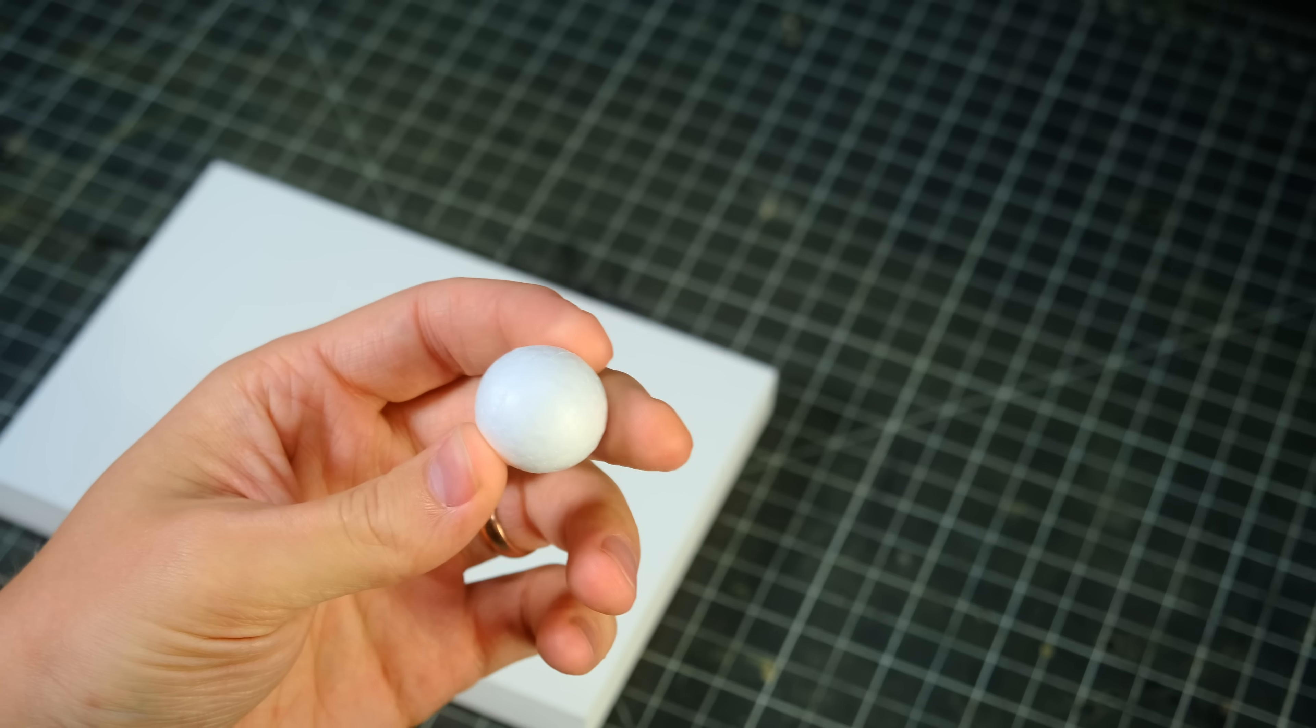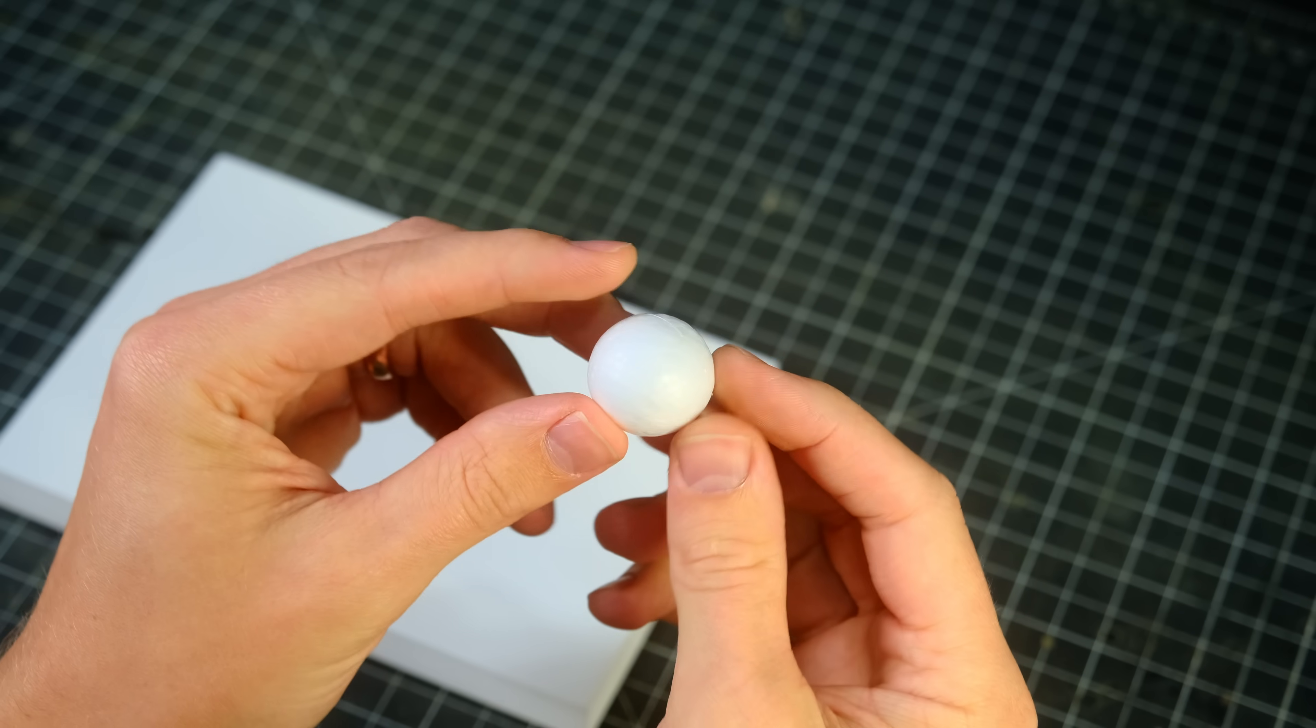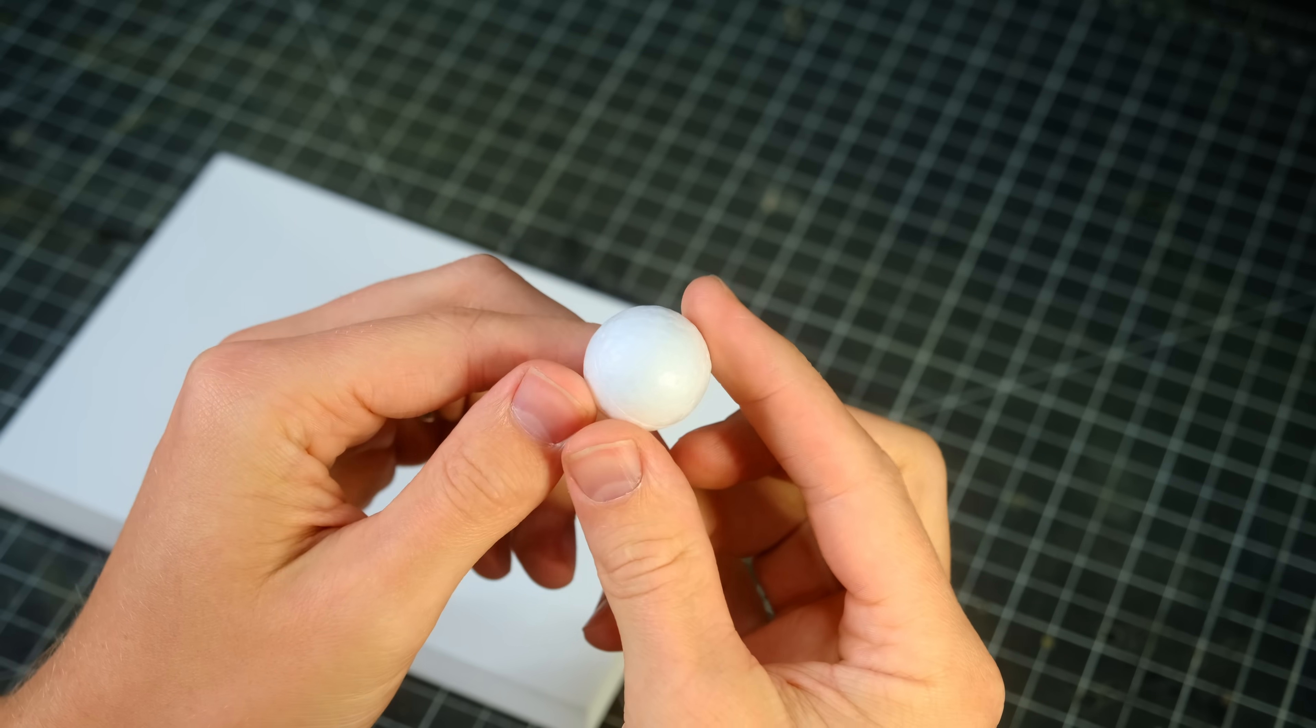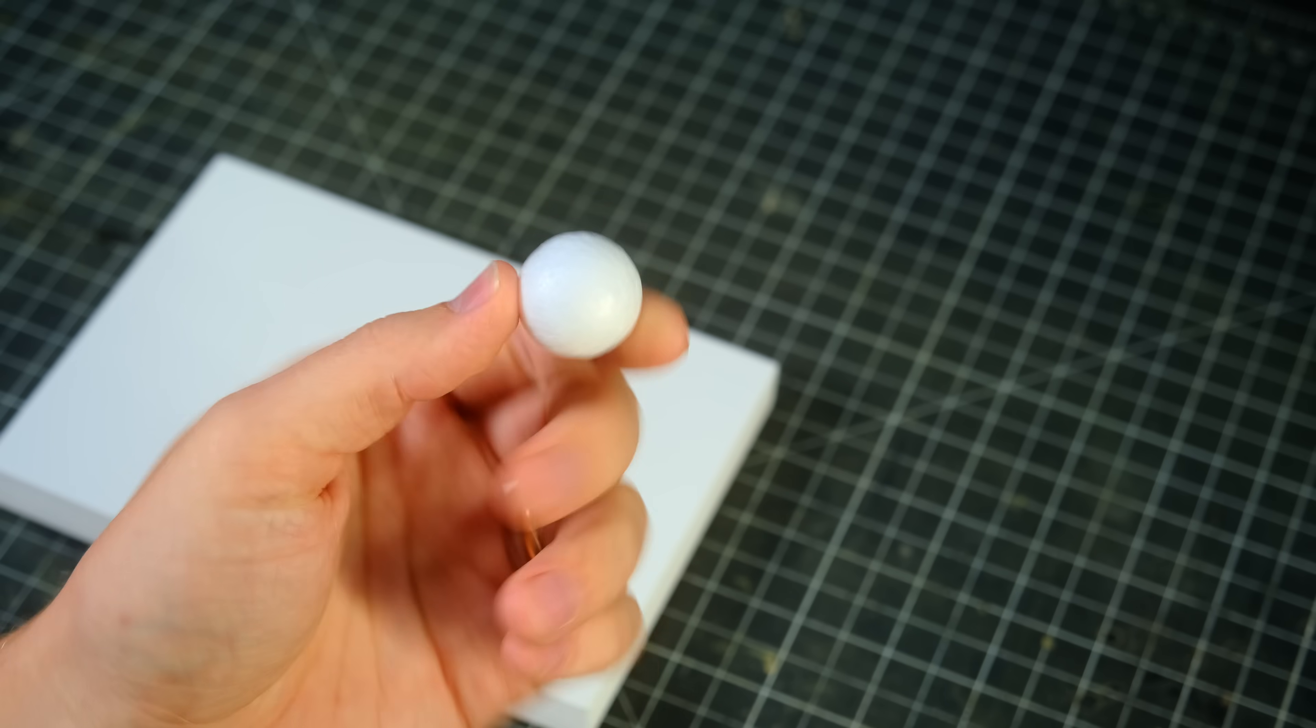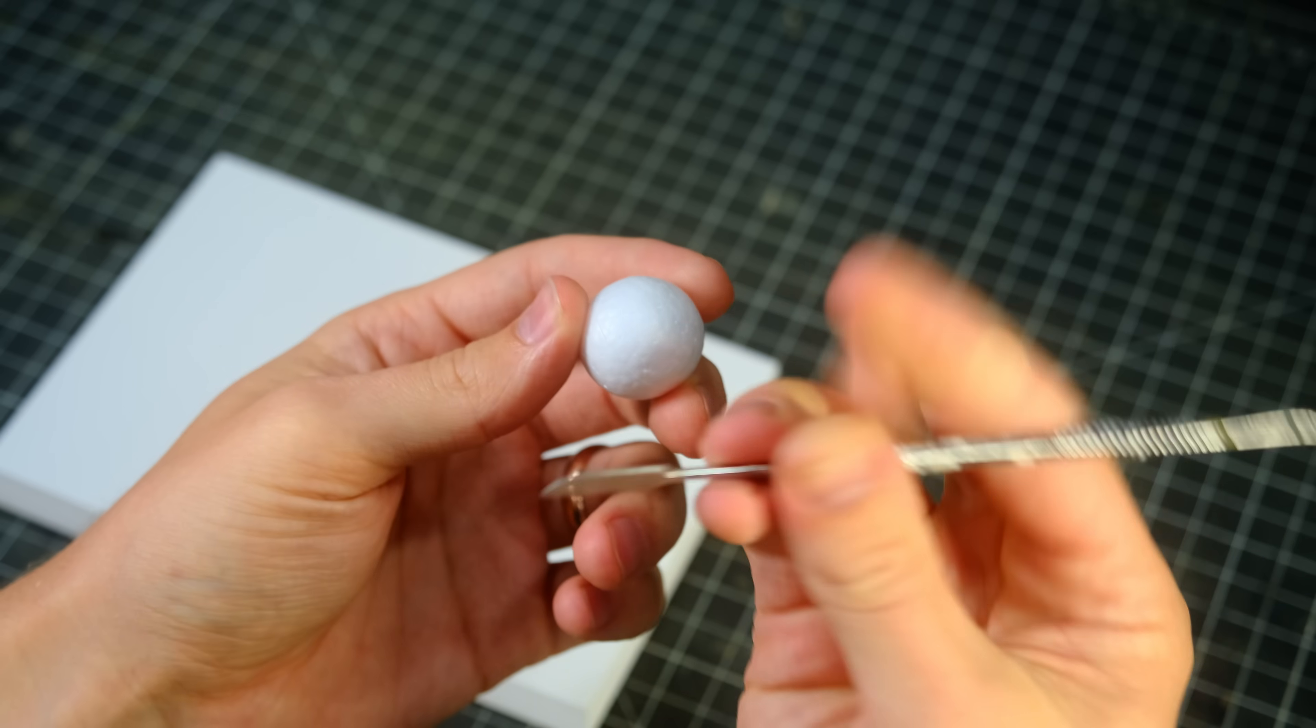Oh my bad, that's no moon, that's a space station. And like any good round space station, this little guy needed a trench around the equator.